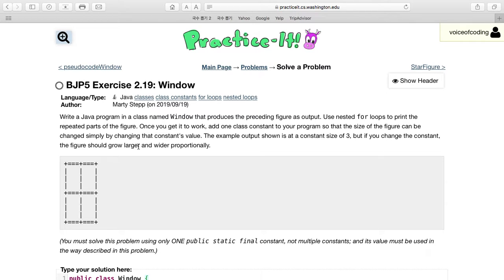Hi, welcome to the Voice of Collin YouTube channel. Today we'll be working on Practice-It exercise 2.19 Window.